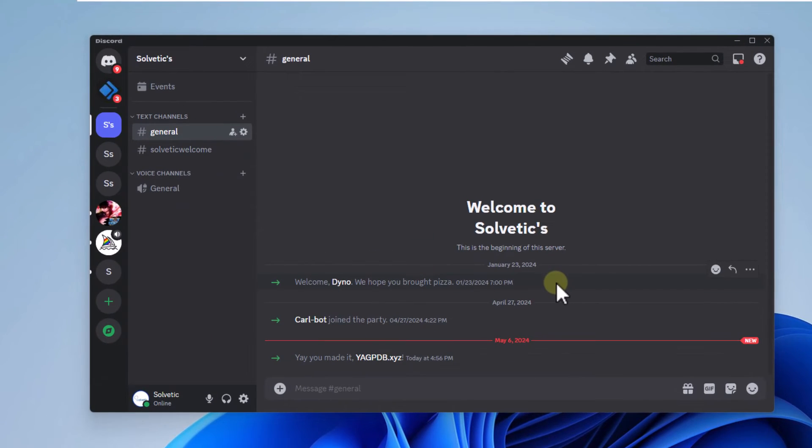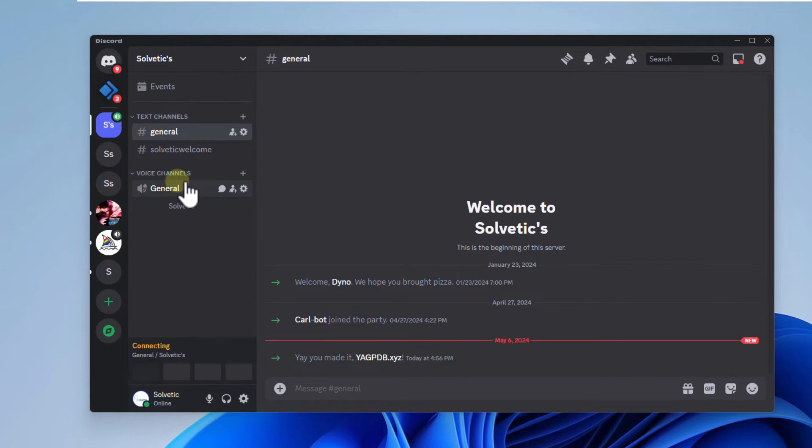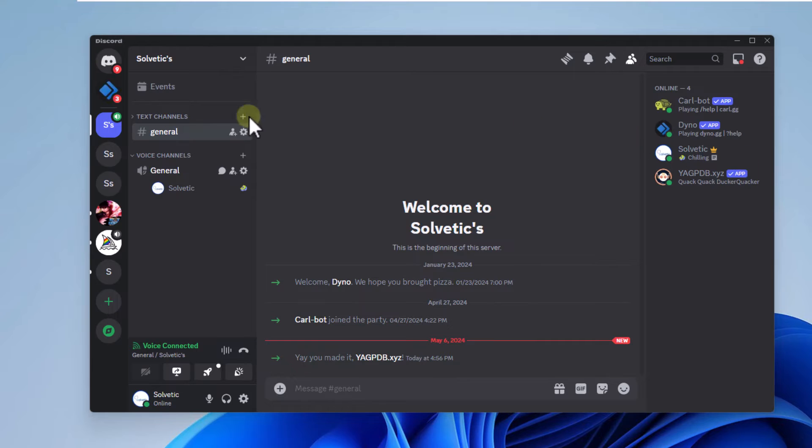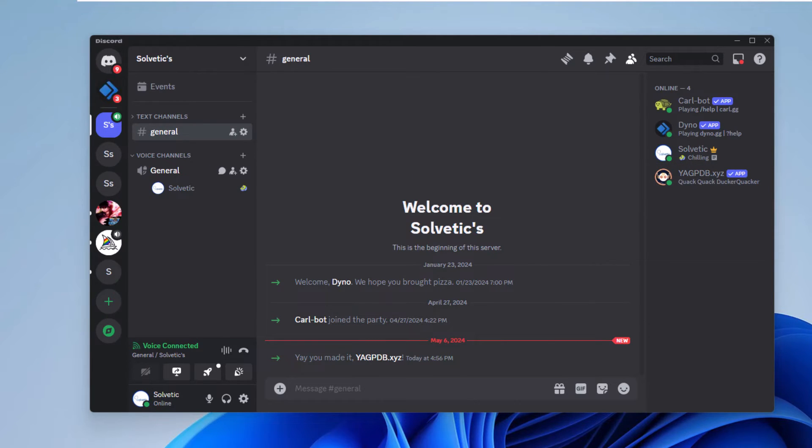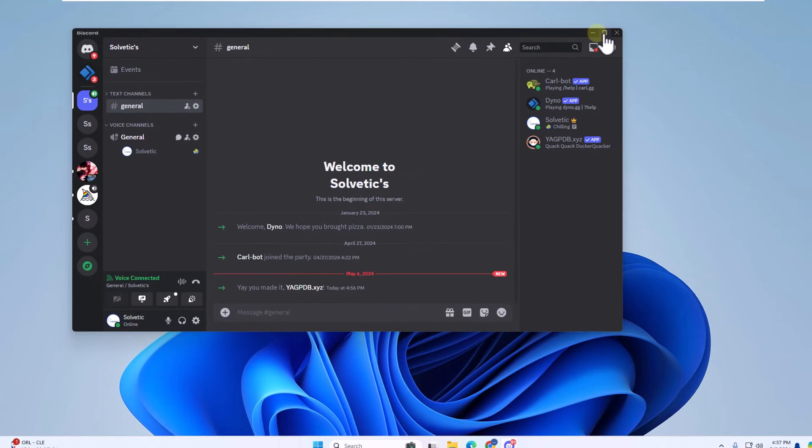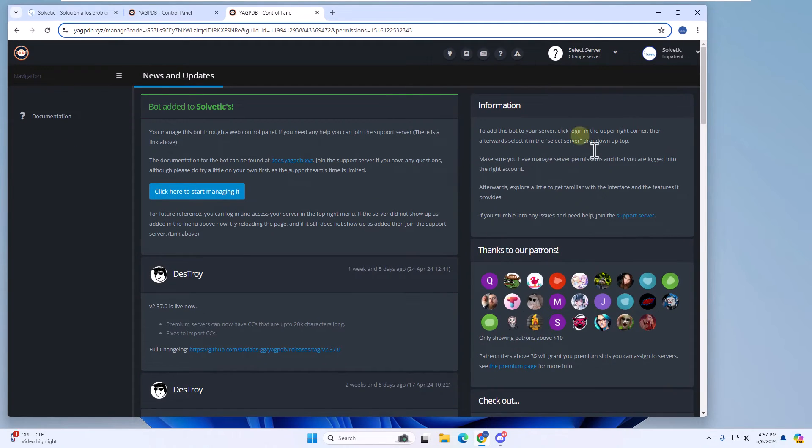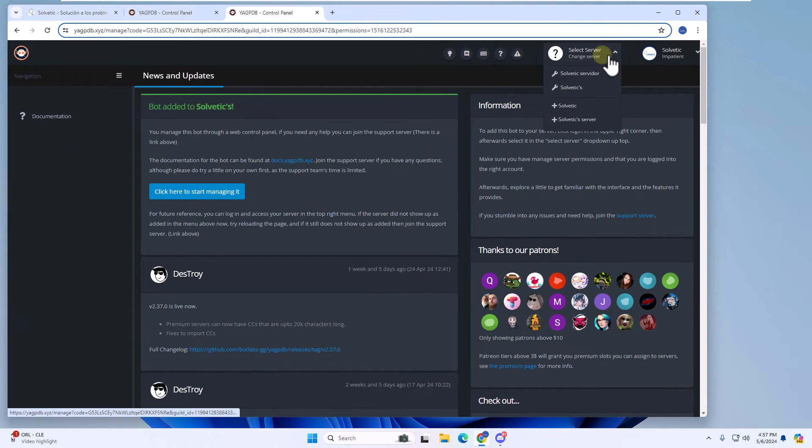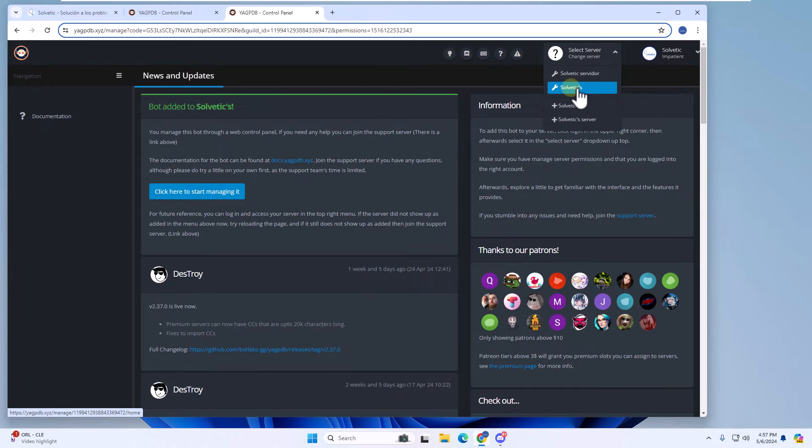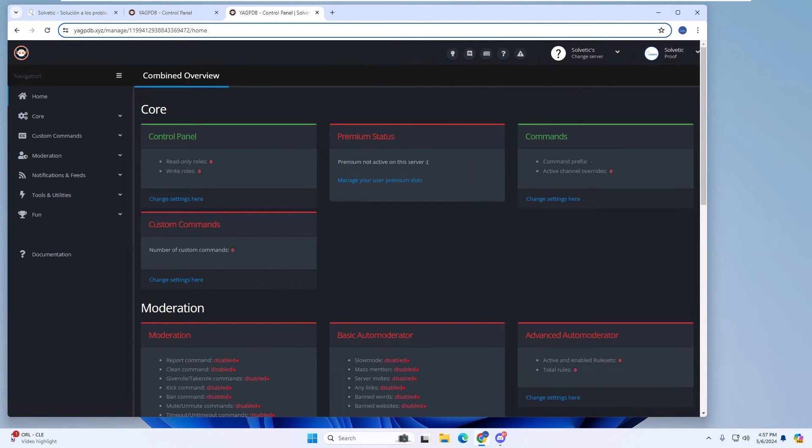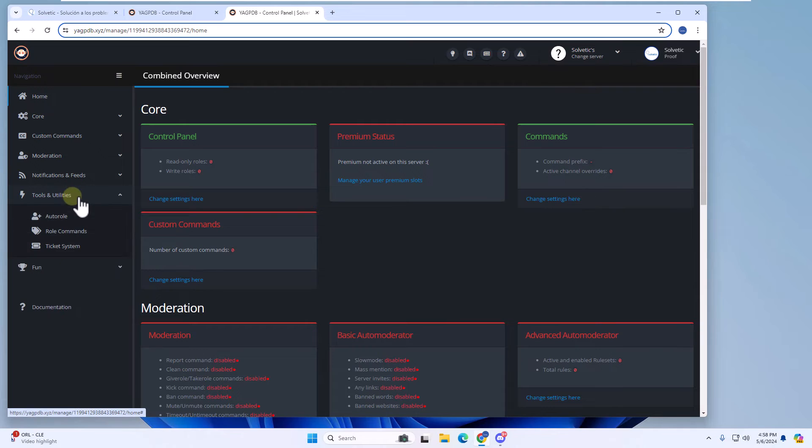When you open the Discord app, you can see that this utility has been integrated. Back on the website, select the server on which you created the role to access the tools. Now click on tools and utilities and choose the auto role option.